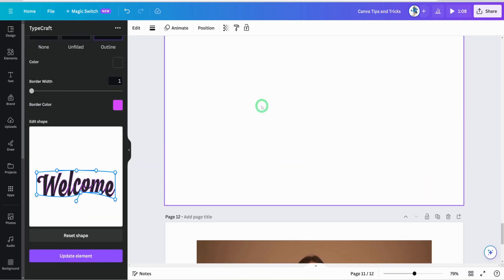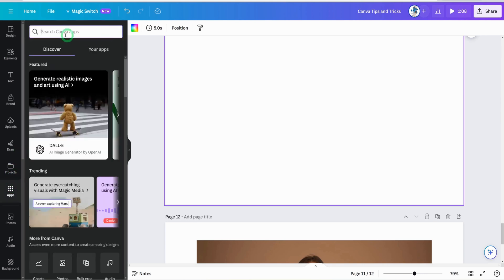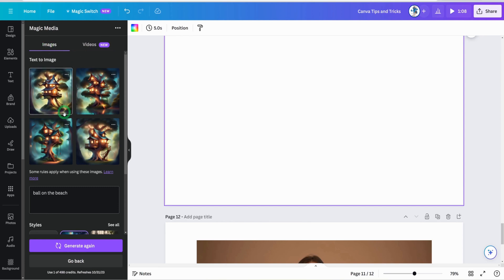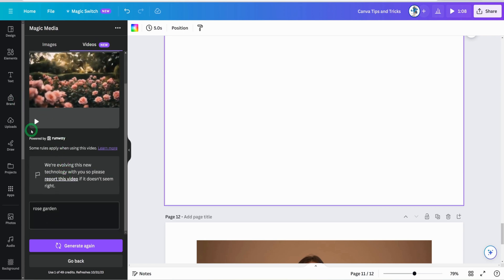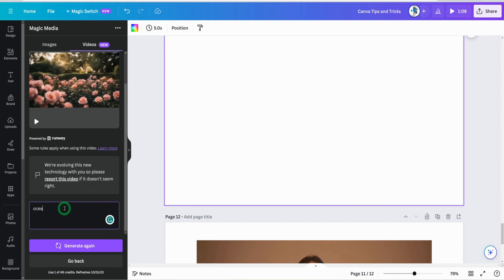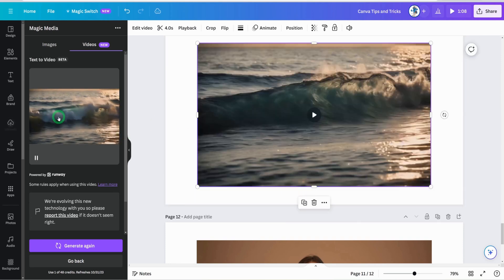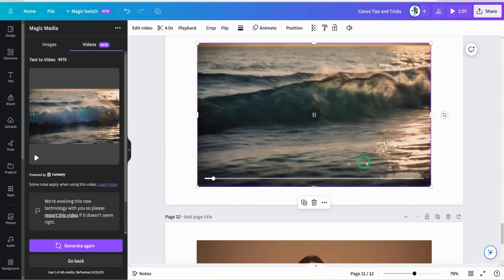Another video tip: generating videos from text alone. Go to apps and search for Magic Media, then click on it. There's a new 'text to video' option powered by RunwayML. Type in a prompt — for example, 'ocean view' — click generate, and it creates a short video clip from that prompt. You can try out different descriptions to generate various video clips directly in Canva.